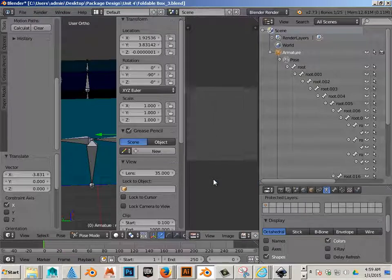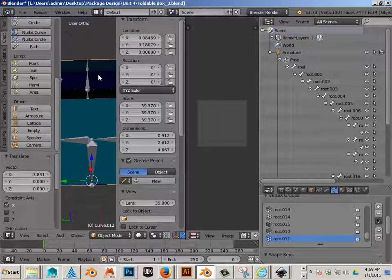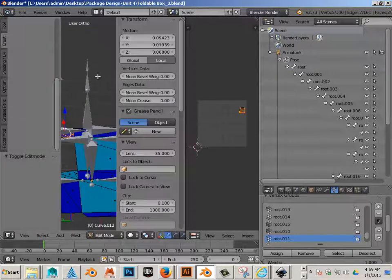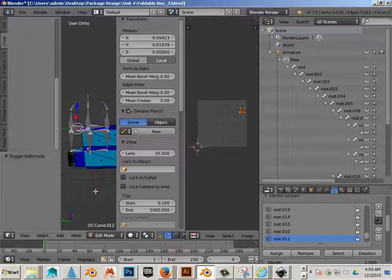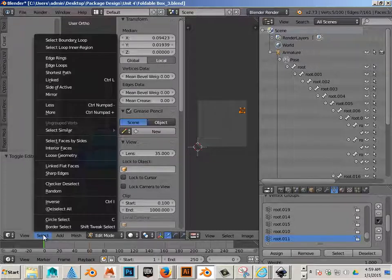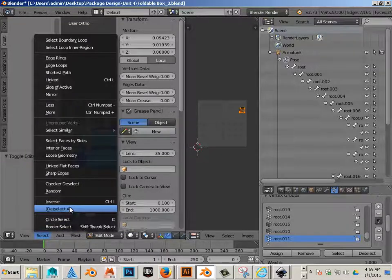Click on the model, hit tab, don't freak out—always have to say that—and select all.